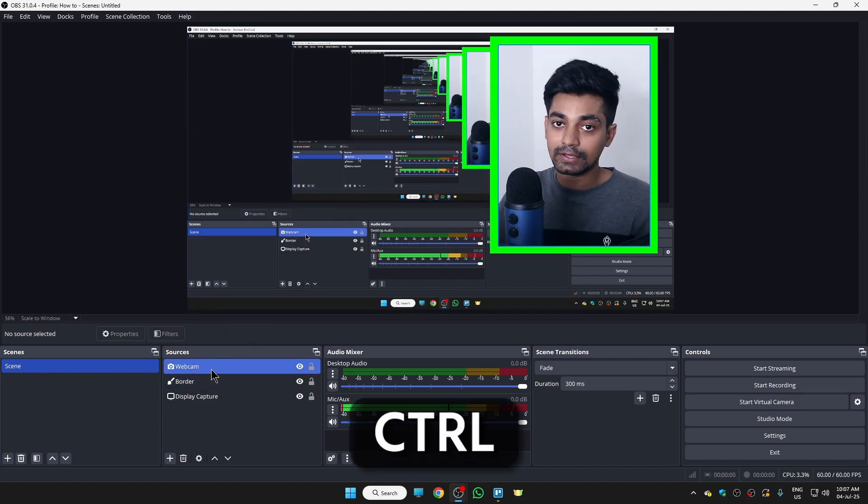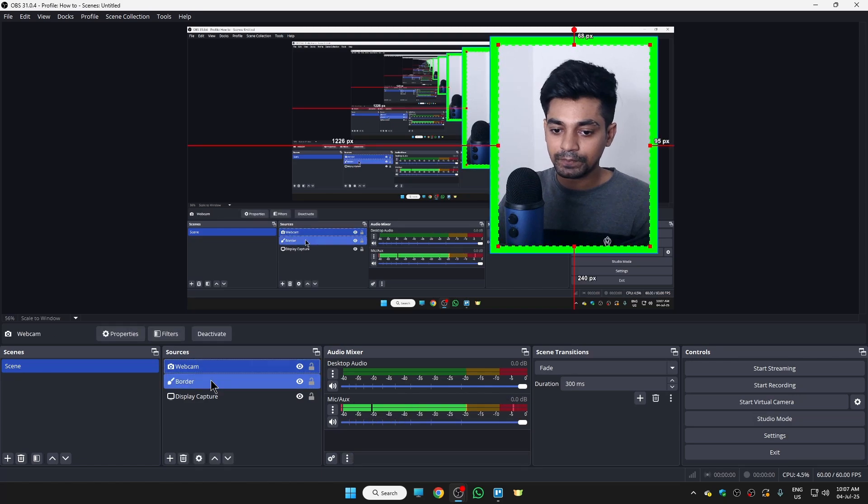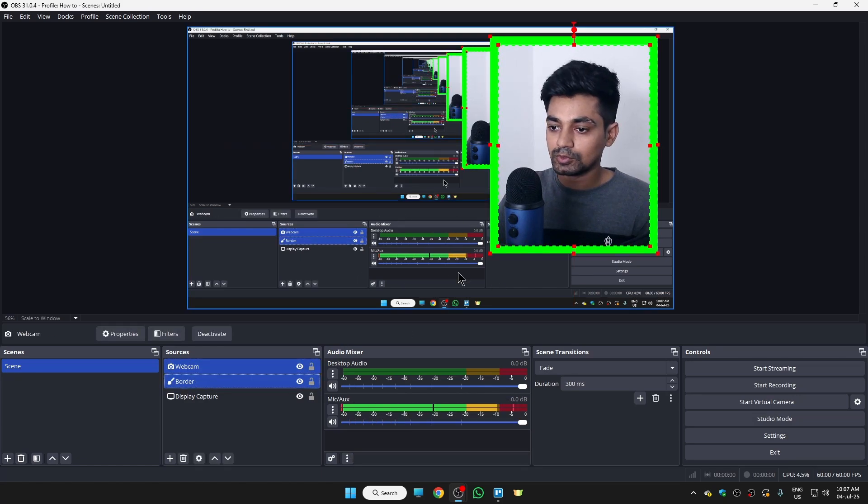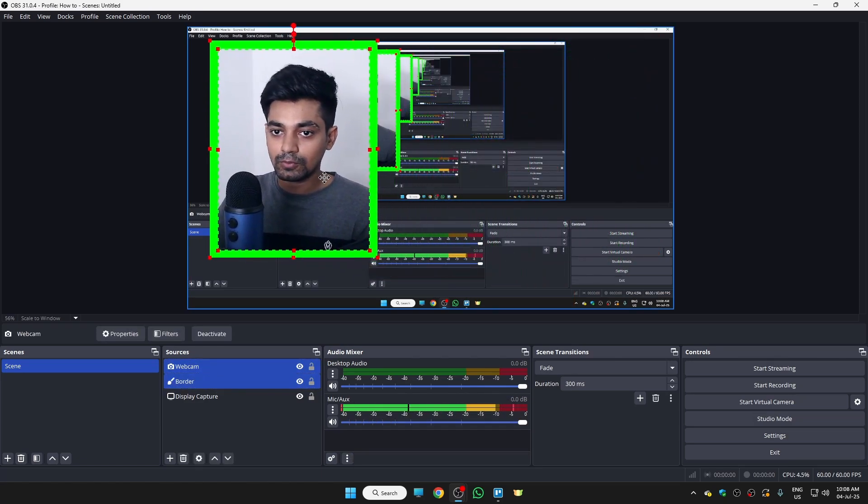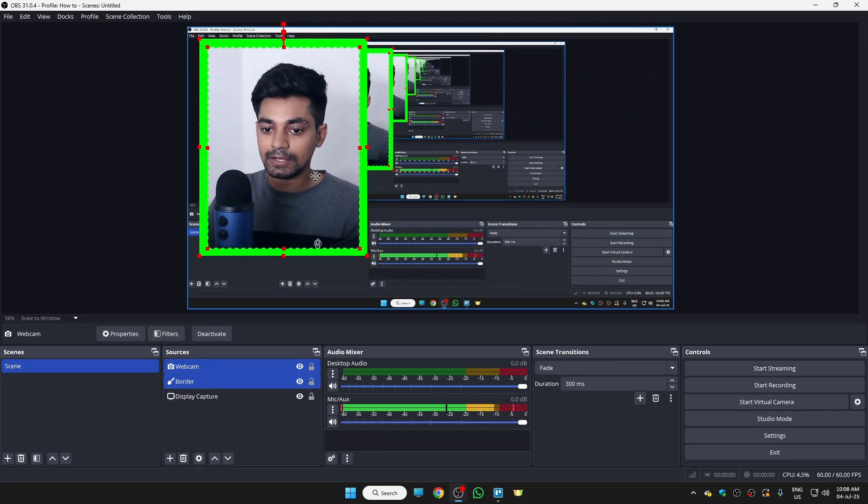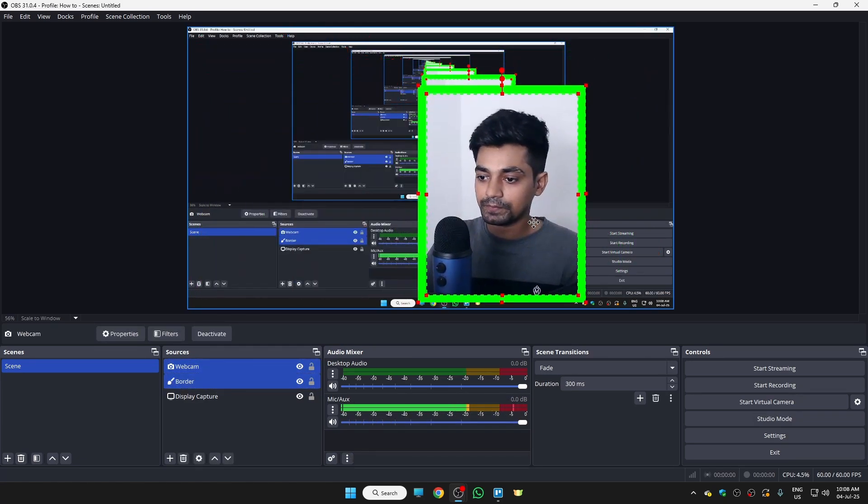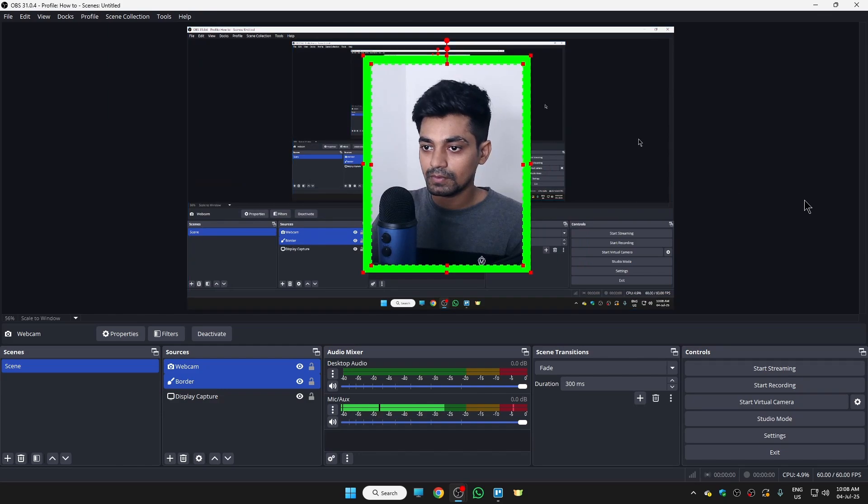Once both of these are selected, you can just move your webcam anywhere you want. Okay, and that's it, this is how you can do this.